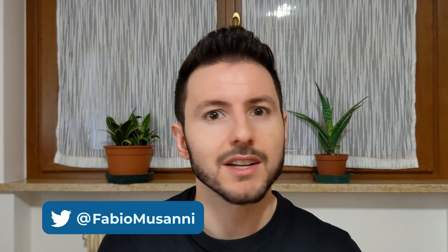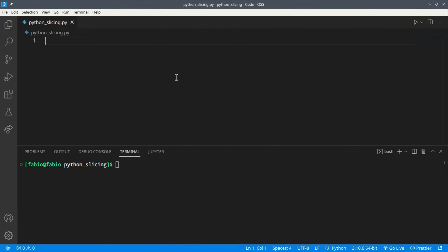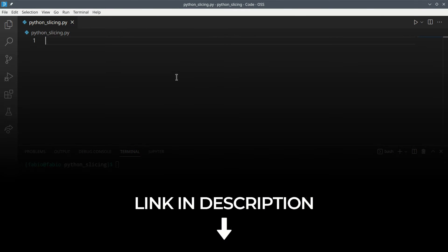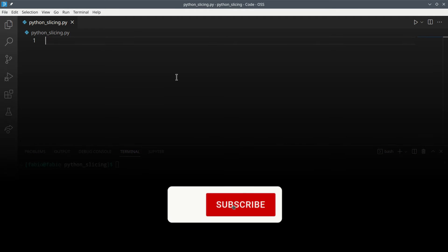In Python, indexes can be used to access only one element of a sequence such as a string or a list, but also to access a portion of that sequence, called a slice. In today's video I'm going to teach you all about slicing in Python. If you don't know how indexes work, check out my video on them — I'll leave the link in the description — and then come back to this one.